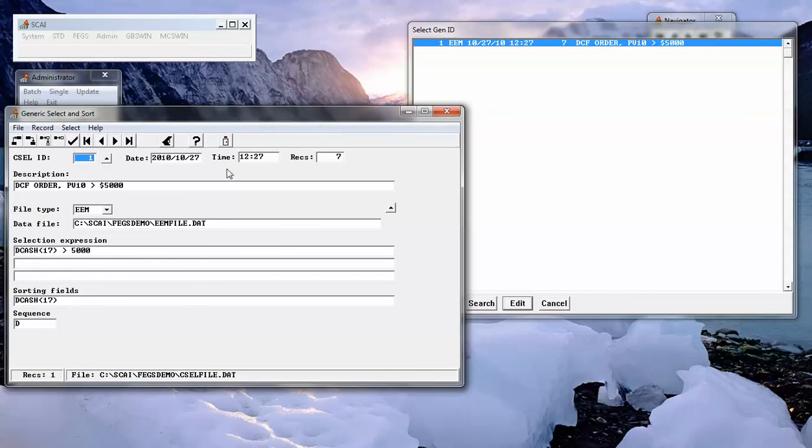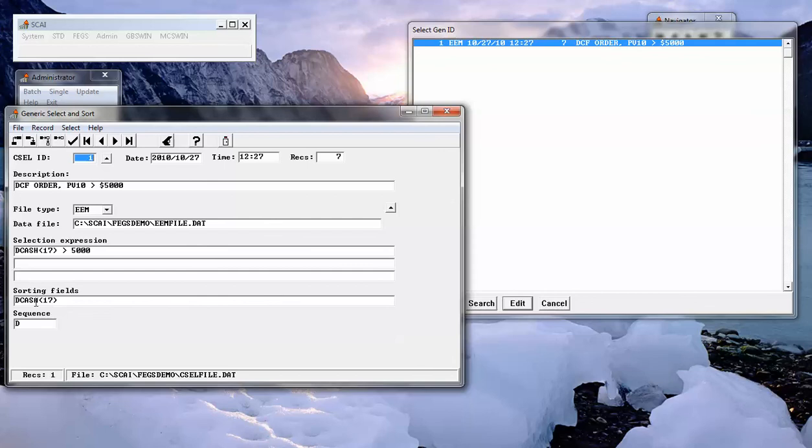So here we have selected all of the leases whose discounted cash flow was greater than $5,000 and we have